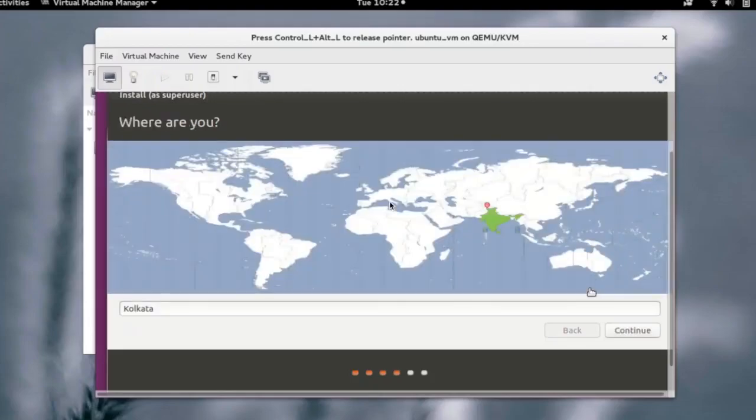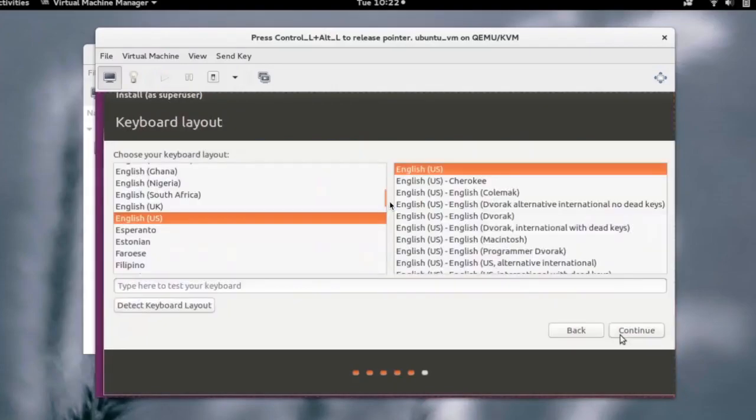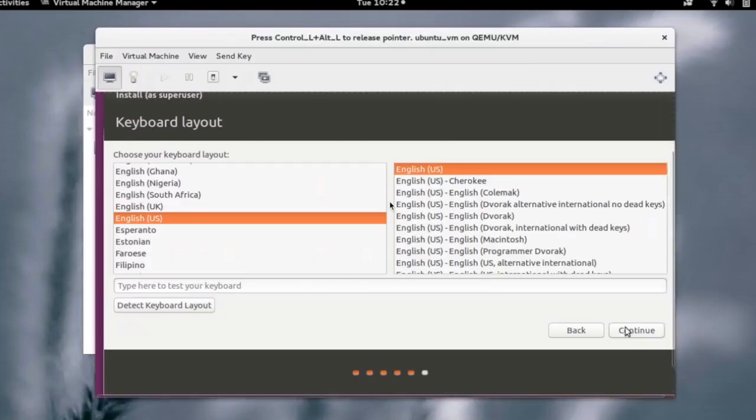We can now select the time zone. Click on continue. We can choose the keyboard layout here. Click on continue.